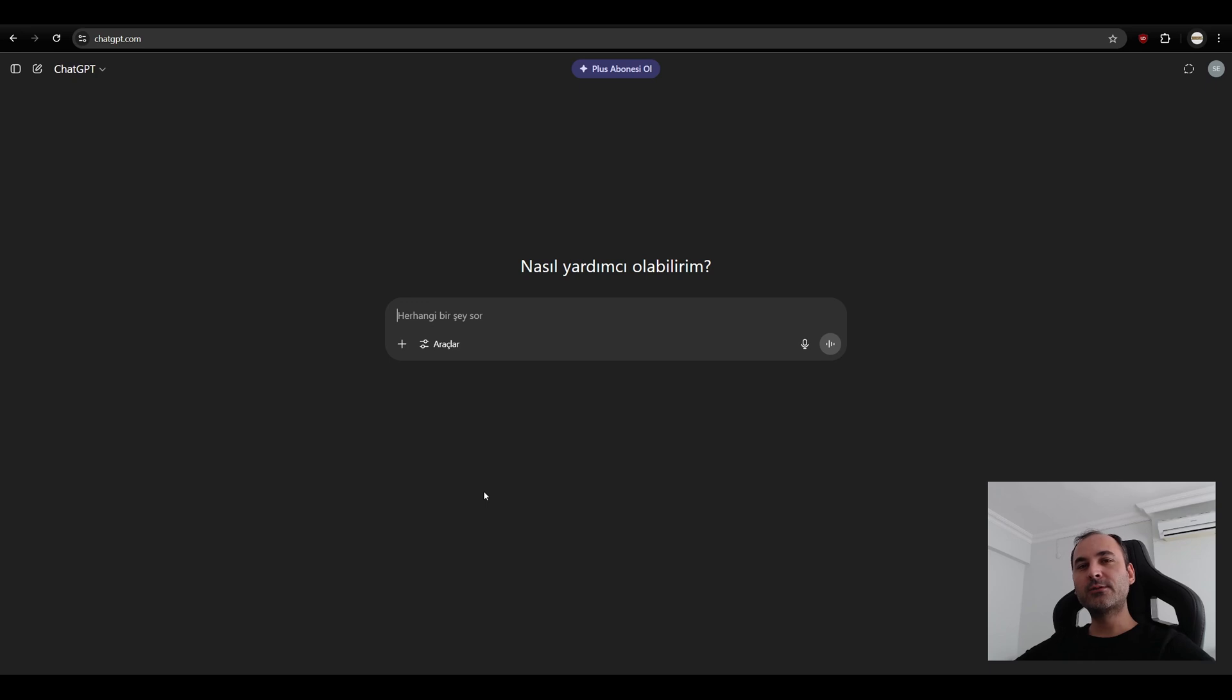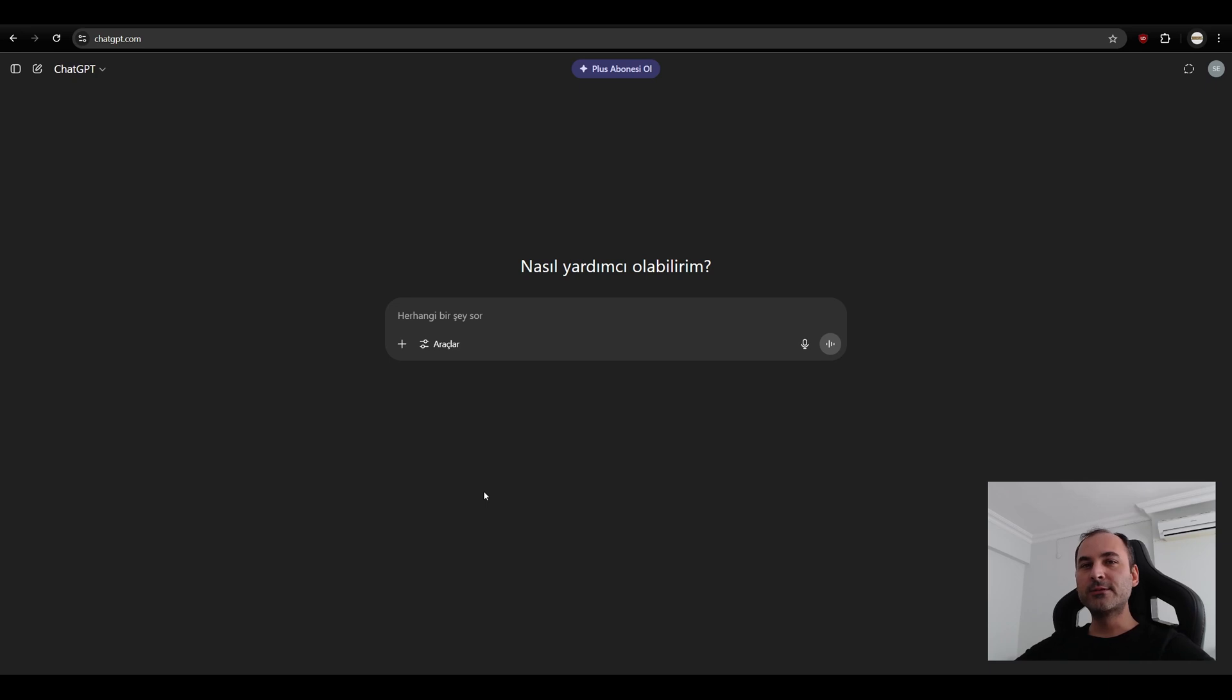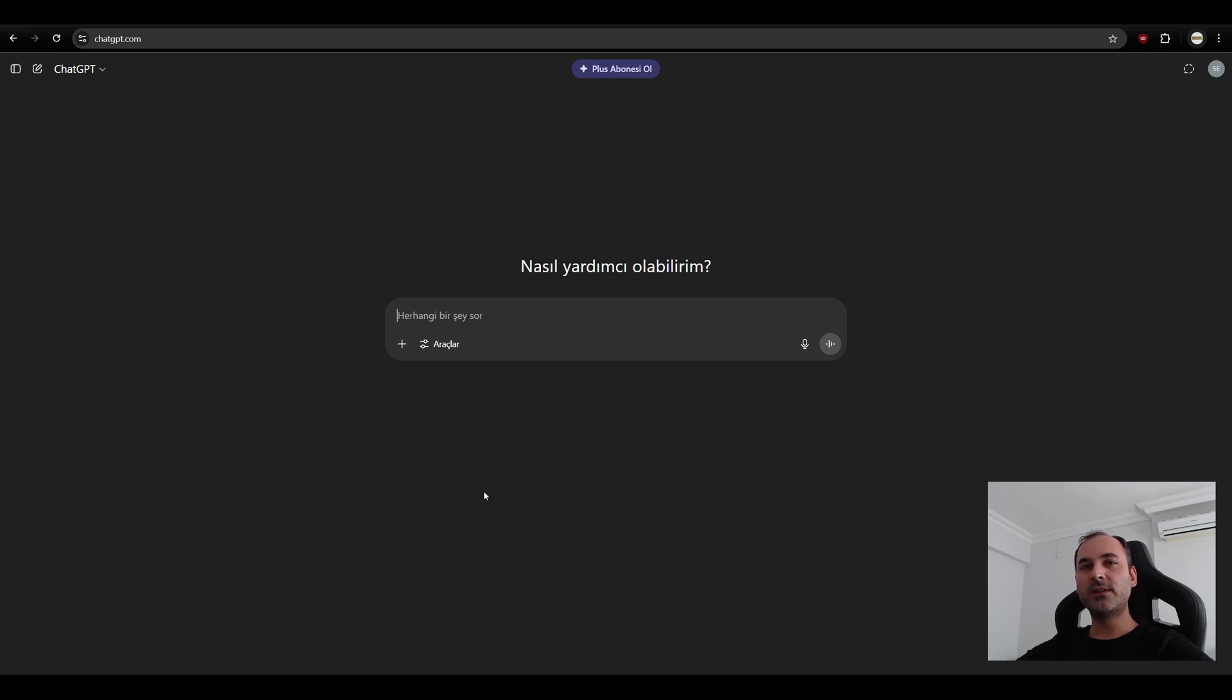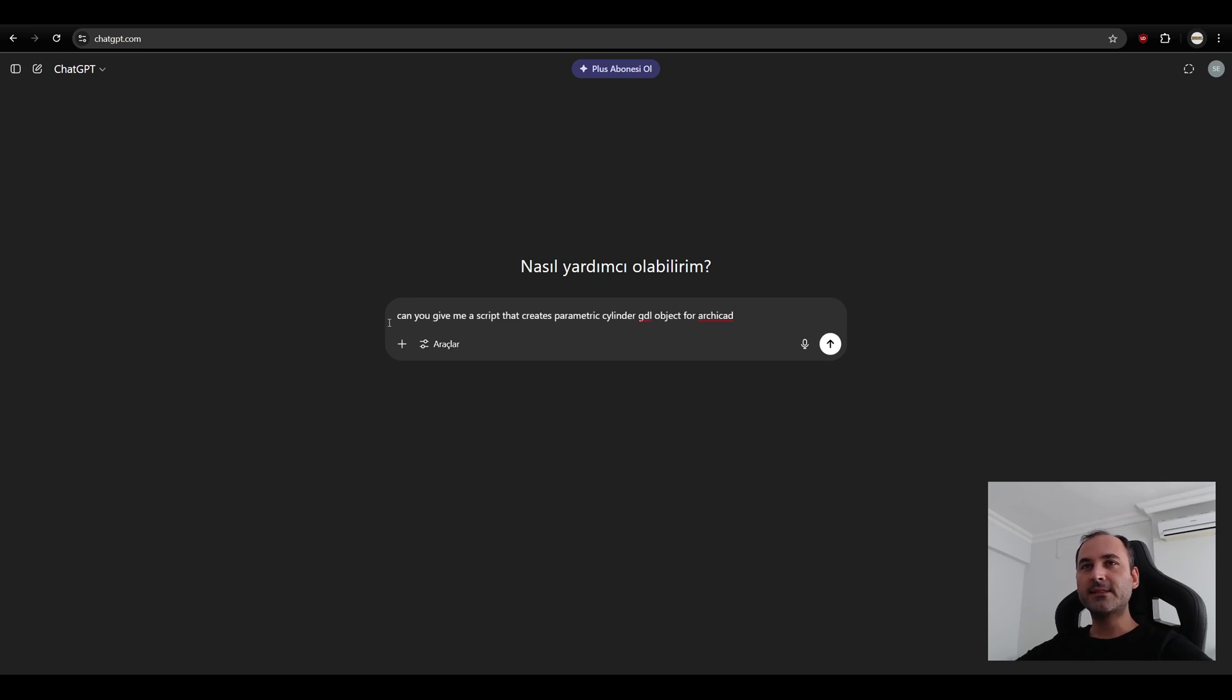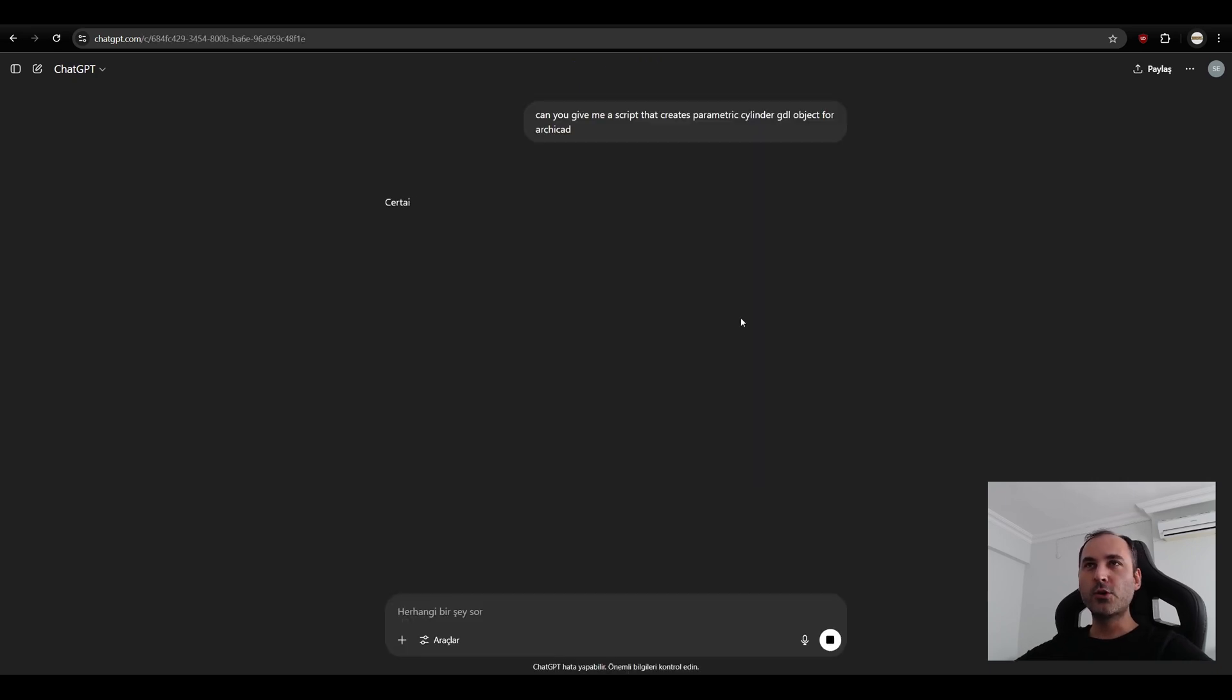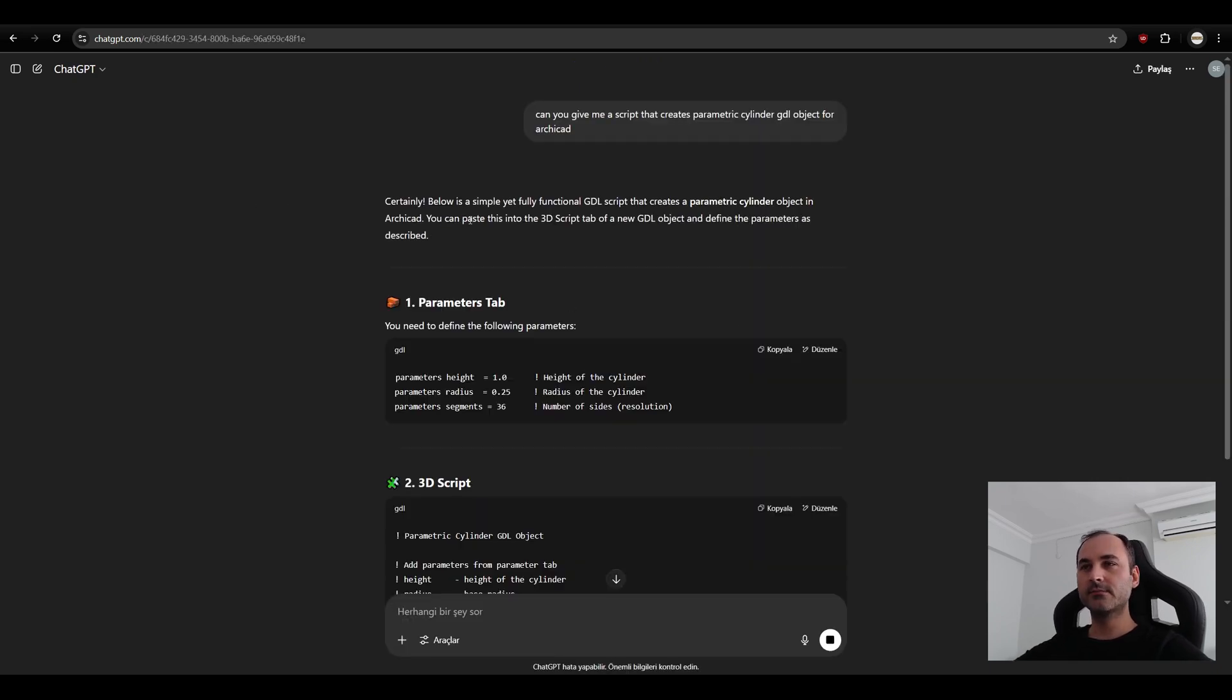And it told me that I can help you for creating parametric GDL objects for Archicad. It was logical for me and I thought that starting with a very basic object like cylinder, we can use ChatGPT for script creator. Therefore, I've asked this prompt from ChatGPT. I have asked this, can you give me a script that creates parametric cylinder GDL object for Archicad? And you will see, certainly.